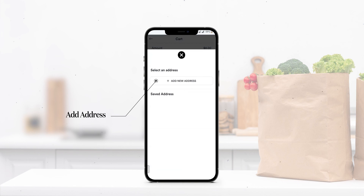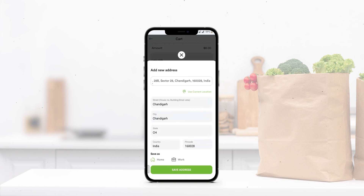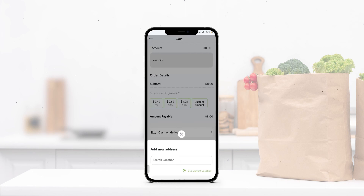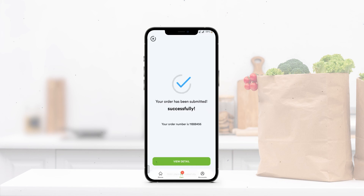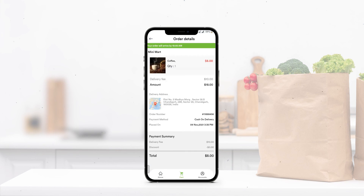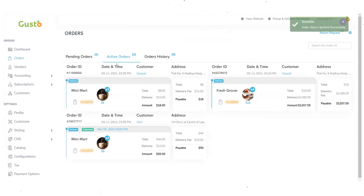After placing the order, you're redirected to select a delivery address. For a new account, you can add a new address using your current location, which automatically picks up the address. Click save address, then place order. The order is successfully placed. Clicking view details shows the complete order summary including order details, delivery fee, total amount, payment method, and timestamp. In the admin panel's pending orders section, the admin can accept or reject the order. Clicking accept moves it to the active section, which is also reflected in the vendor application.